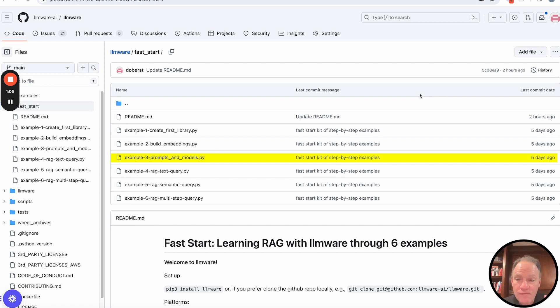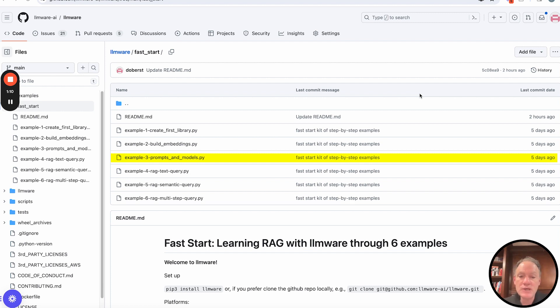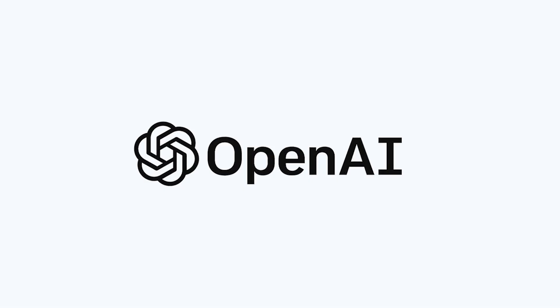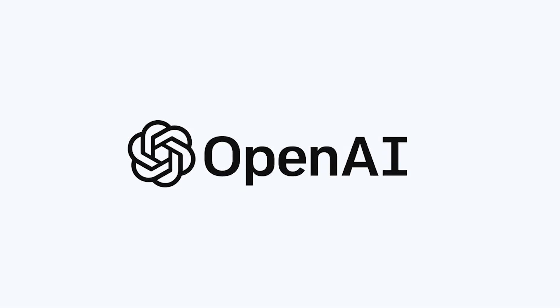Now, one thing I'll just say up front, most kind of introductory tutorials on prompts typically start with the presumption that you're going to be using OpenAI.